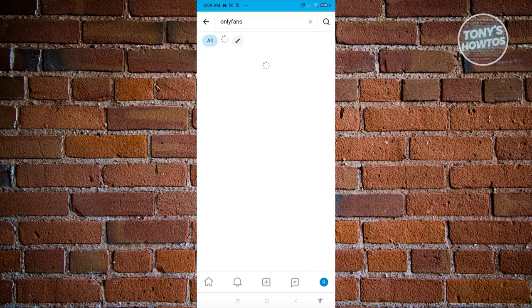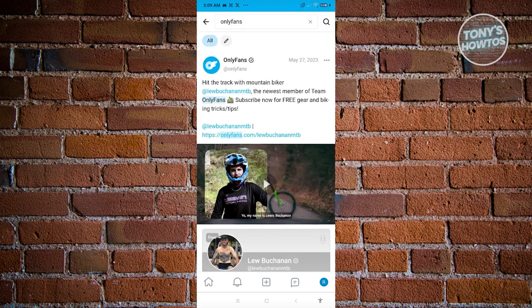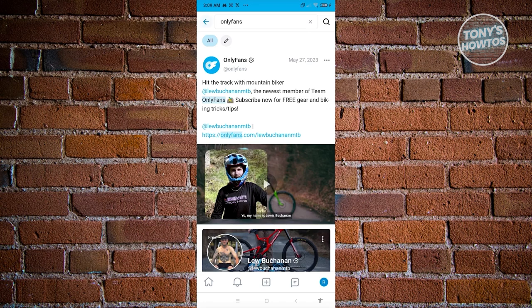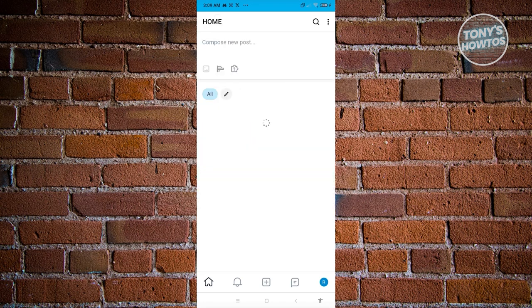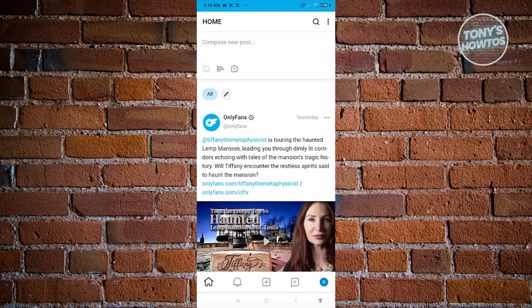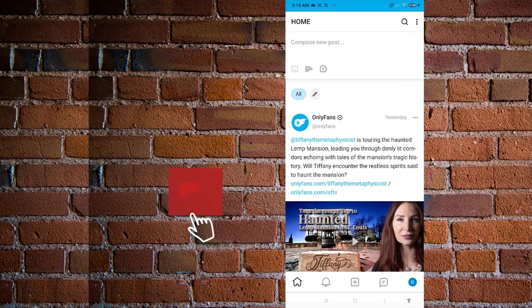Some people use a different name on the platform, so you might need to visit their other accounts. OnlyFans creators are typically on Twitter/X. Visit their Twitter account first — in their profile you should see a link. Click on it and it should open up their OnlyFans account.